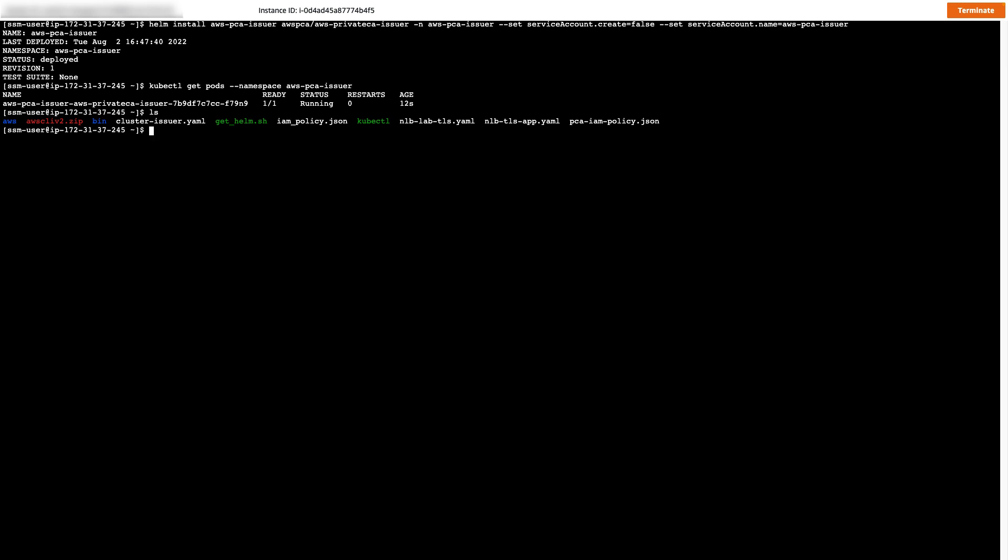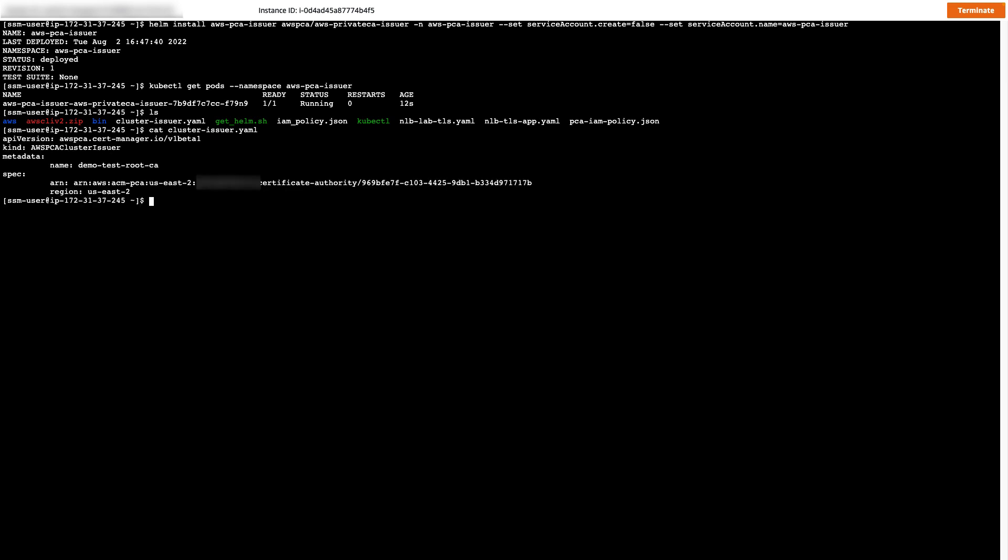Now we will use the AWS PCA Issuer plugin to create a cluster issuer, which will be used with the ACM private CA to issue certificates. As you can see in the deployment file, we're naming the ARN of the subordinate CA that I showed earlier in the demo. I'll use the kubectl apply command to go ahead and deploy this YAML file.